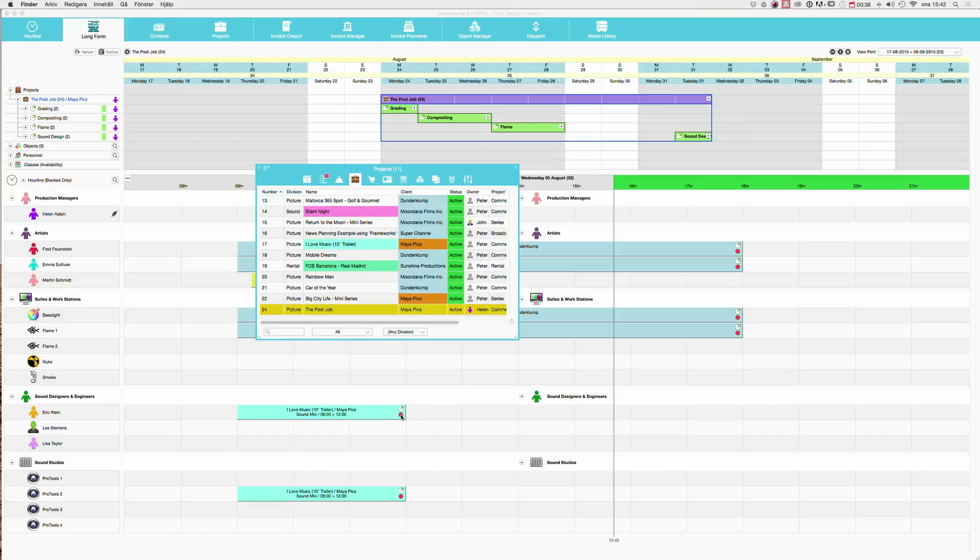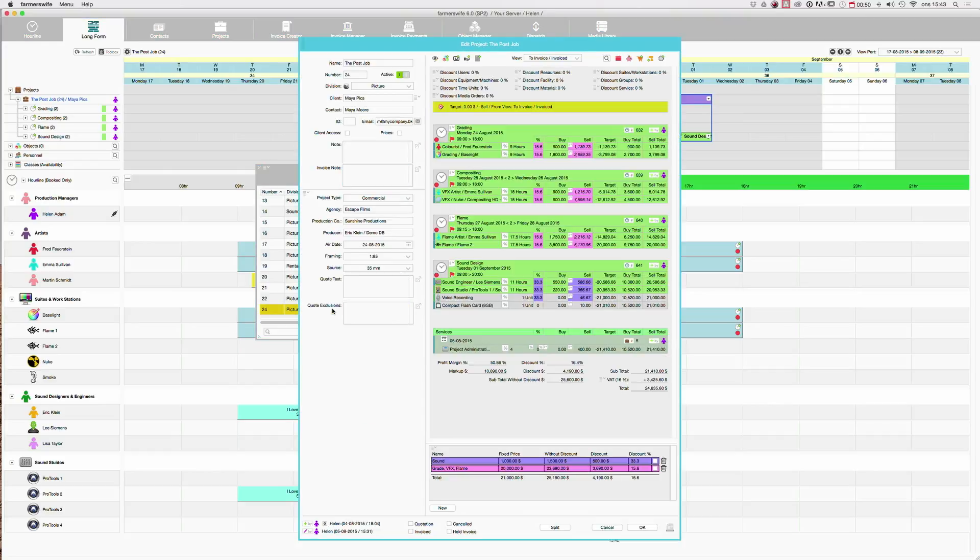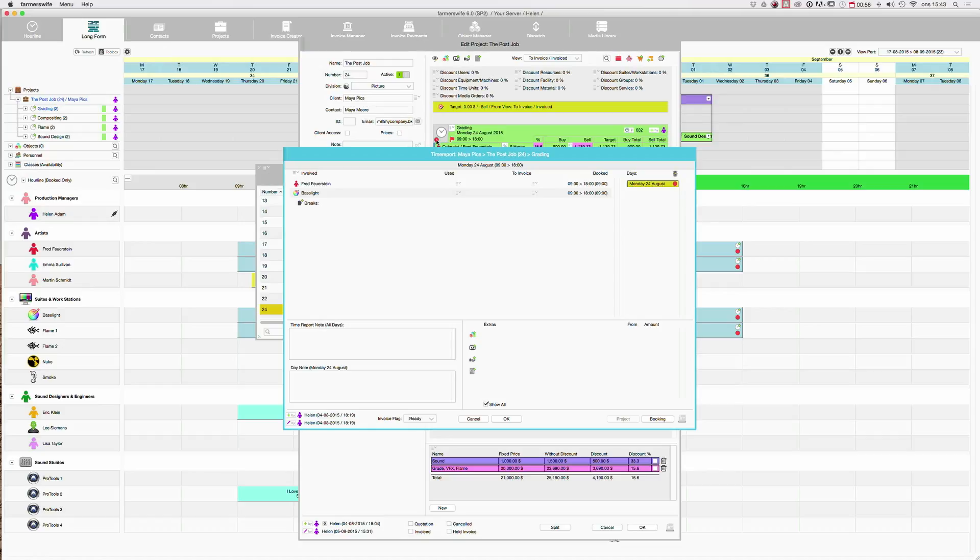This little red dot means time report, so you will get to the time report through the booking. I will open our project again. You will either find the booking here or inside the project. I will open it here. Here is the red dot. Click on it and it opens the time report window.